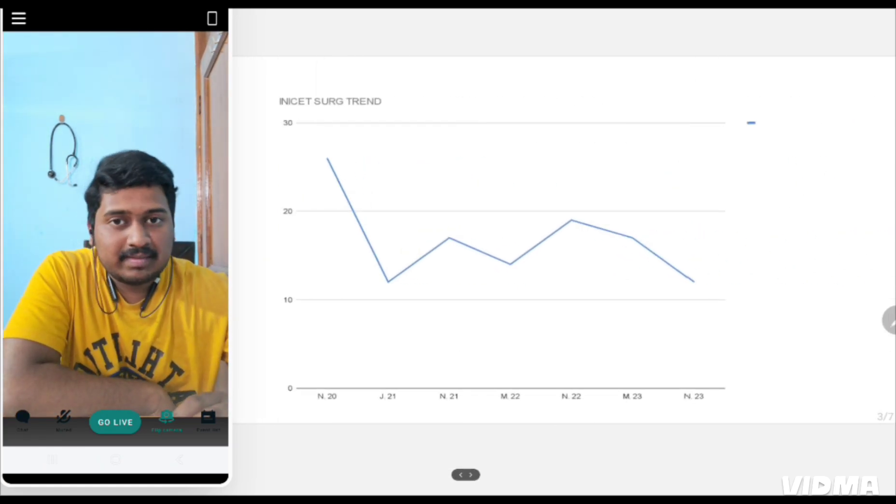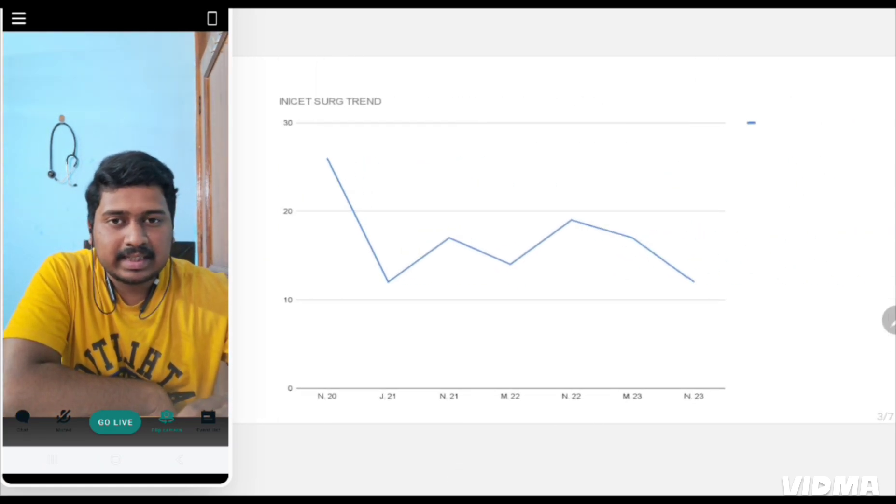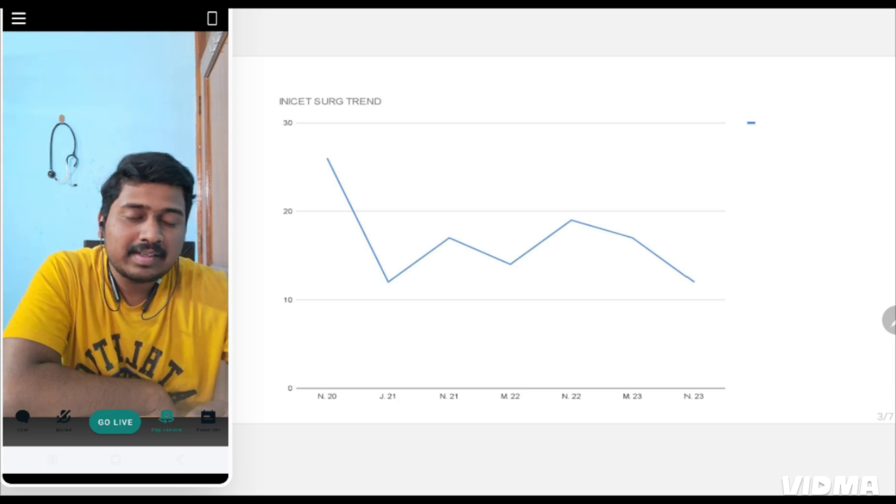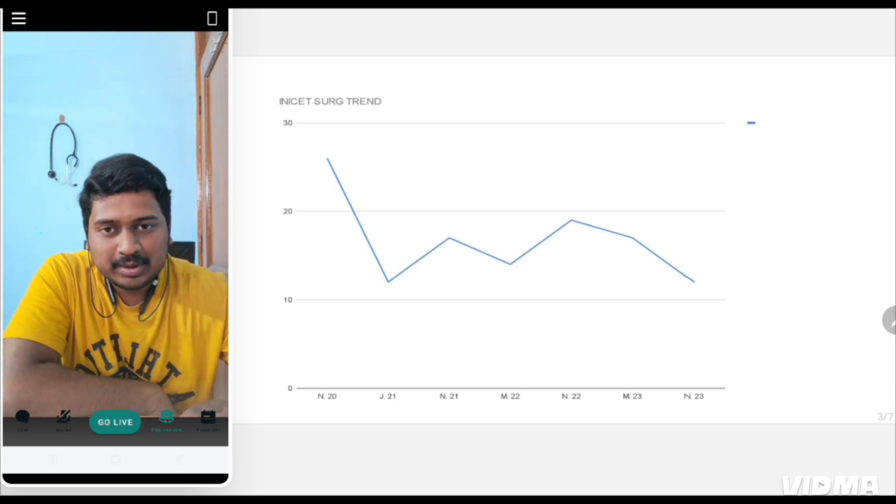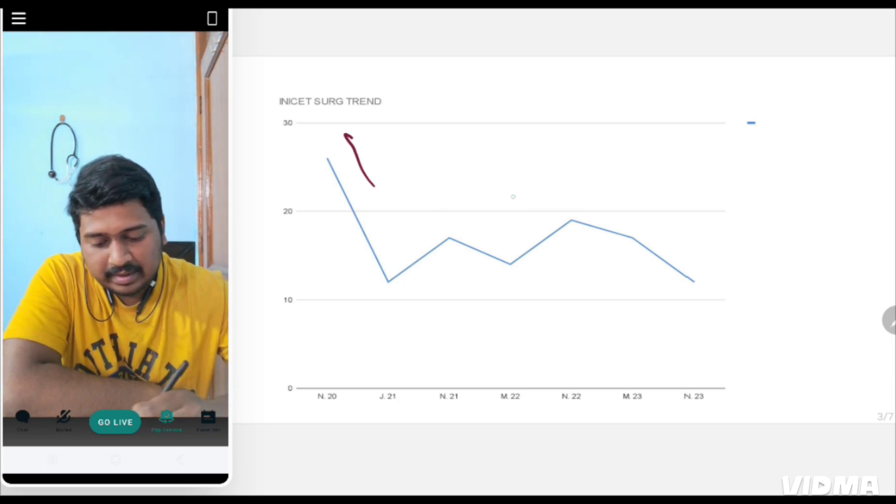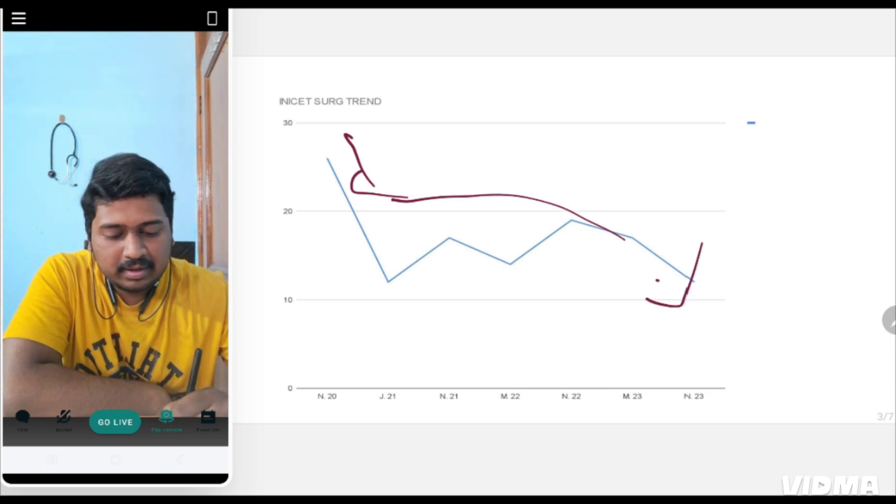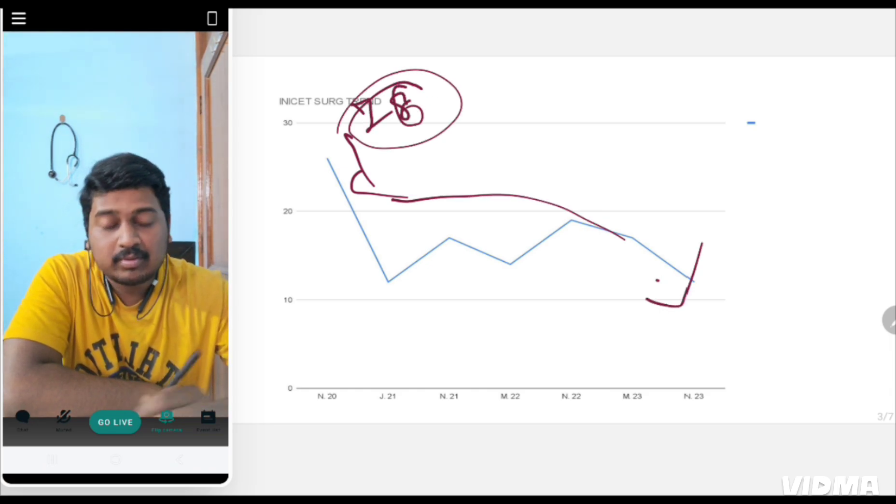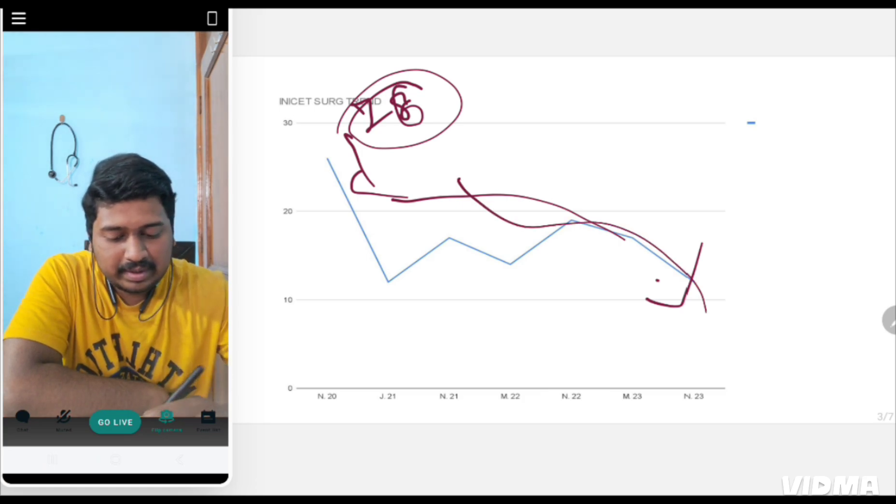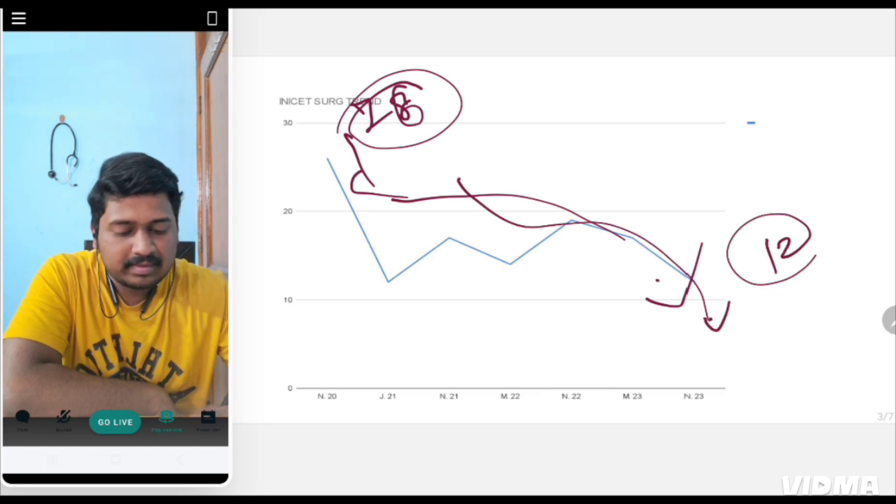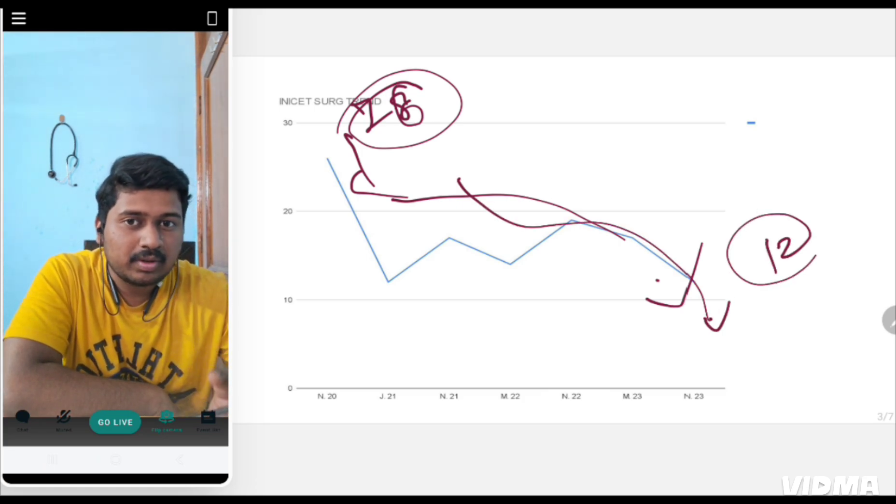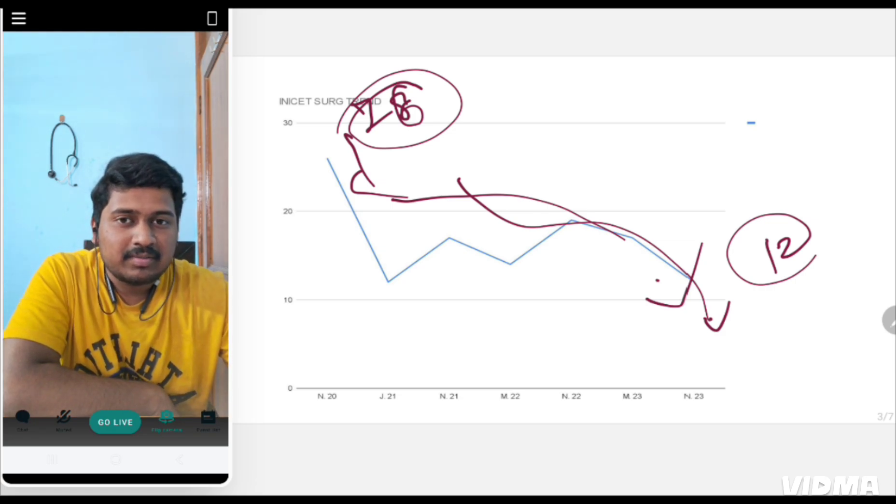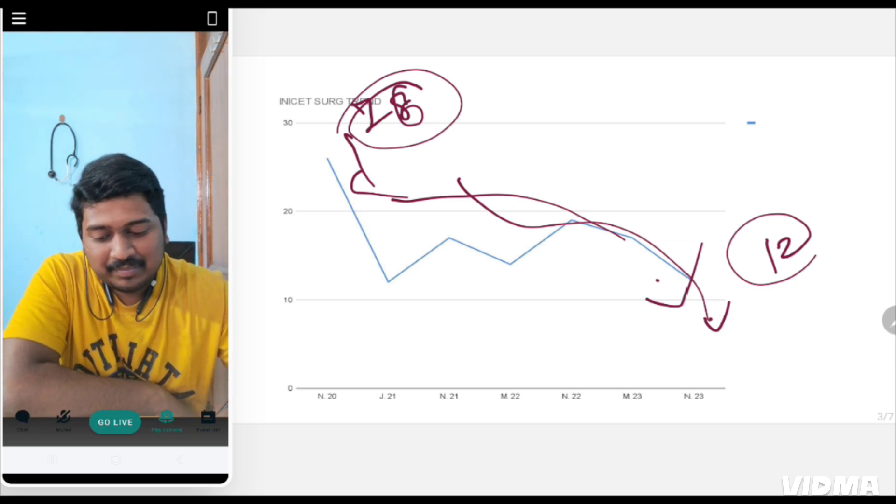What is the INI-CET trend for surgery in the last few years? It is very shocking and this is why I said don't give much importance to surgery this year because it is in a falling trend. From 26 questions in November 2020, it has fallen to 12 questions last time. That's a 50% decline.